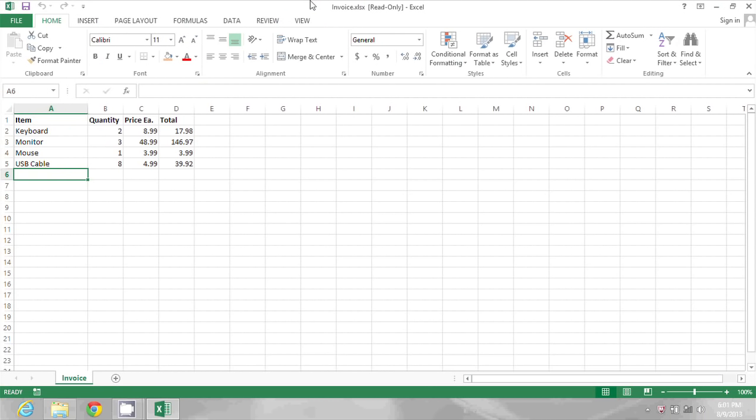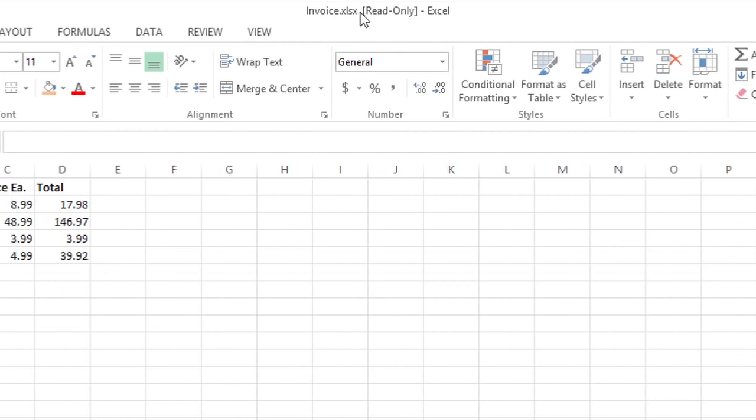Now the spreadsheet I have open doesn't necessarily look read-only unless you look at the top. It says invoice.xlsx and then it says read-only.